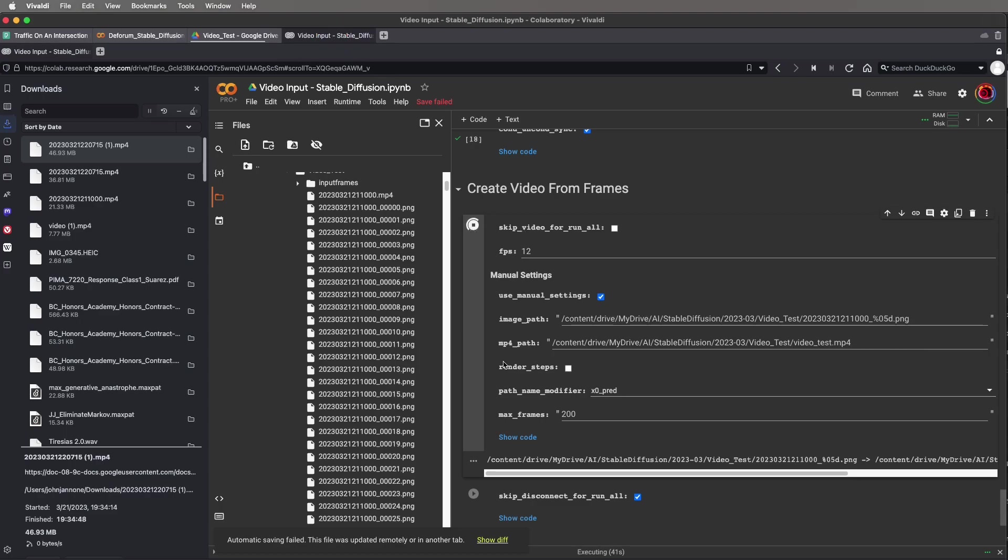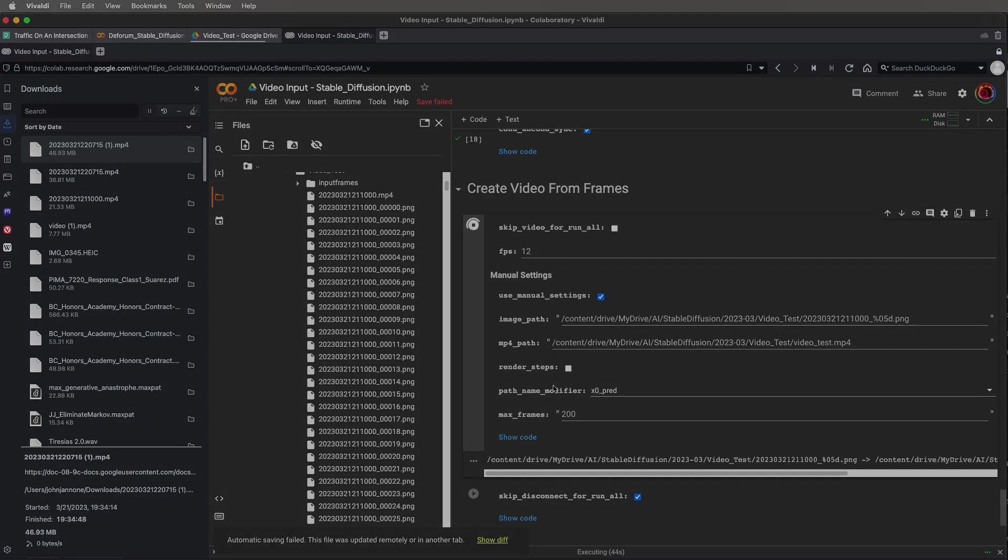And if I refresh this folder I can see there is my video test dot mp4 that I just created by using the manual settings. Thank you.